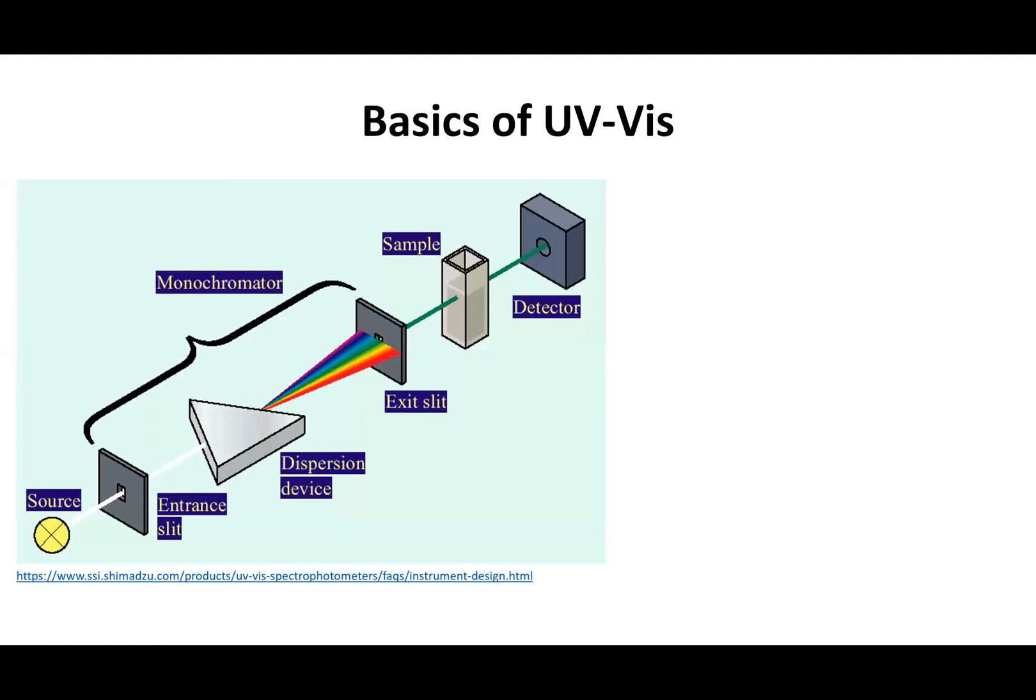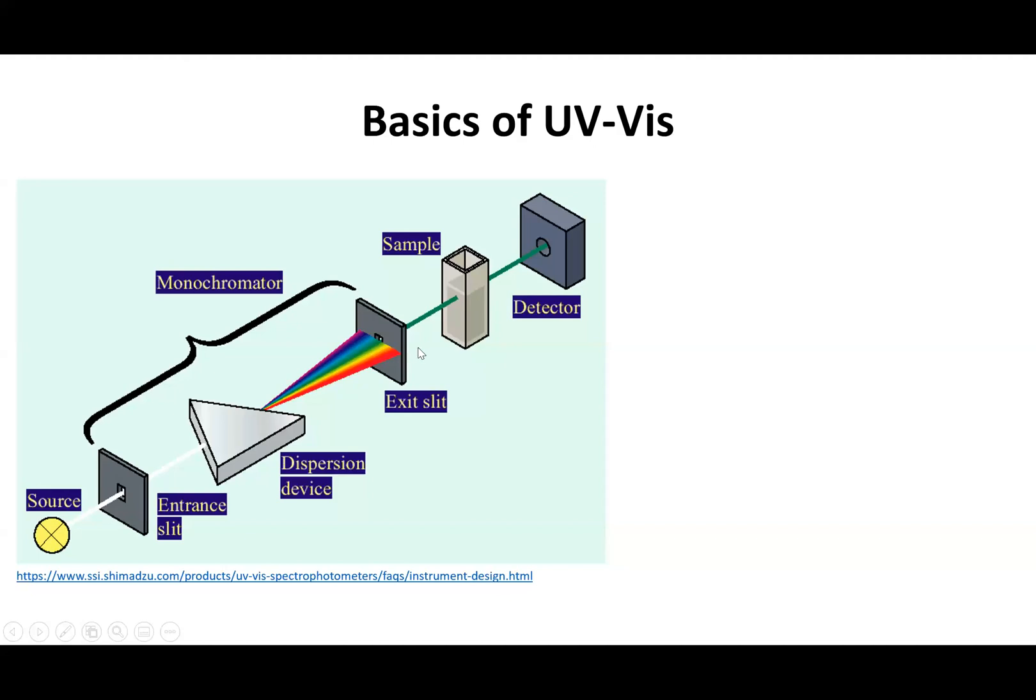This is a basic schematic of the architecture of what a UV-Vis looks like. There's a light source, a monochromator to split the light into the wavelength that you're interested in viewing, and then it goes to the exit slit, the sample which then absorbs the wavelength, and then to the detector.